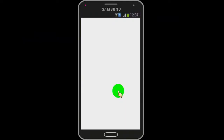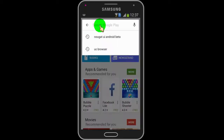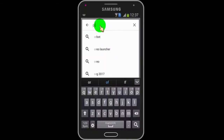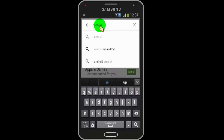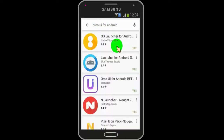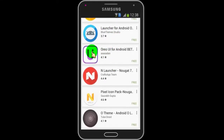First of all, go to Google Play Store and search for Aria UI for Android. Now install Aria UI for Android beta by sysdan.